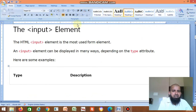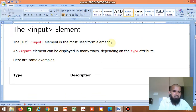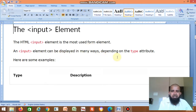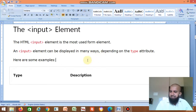The HTML input element is the most used form element. The input element can be displayed in many ways depending on the type attribute. Here are some examples.